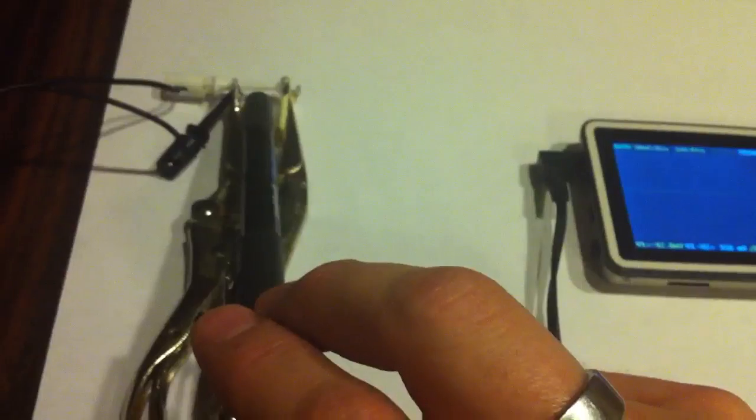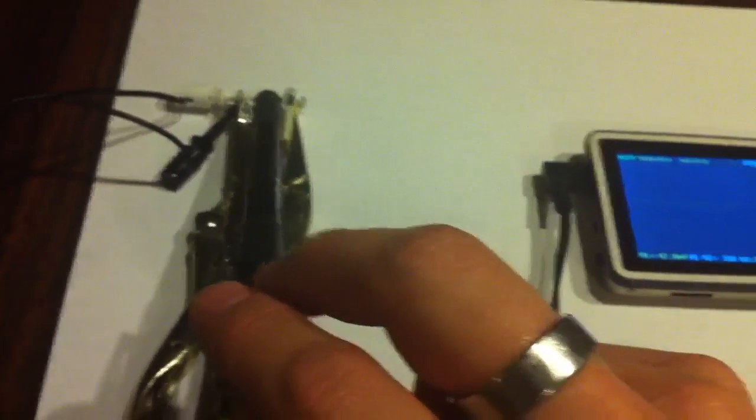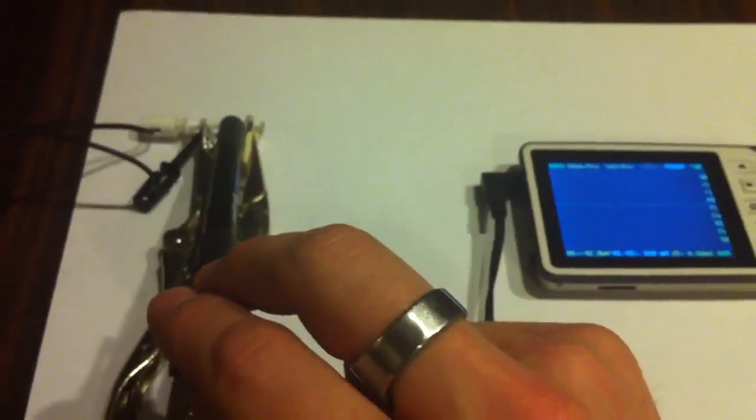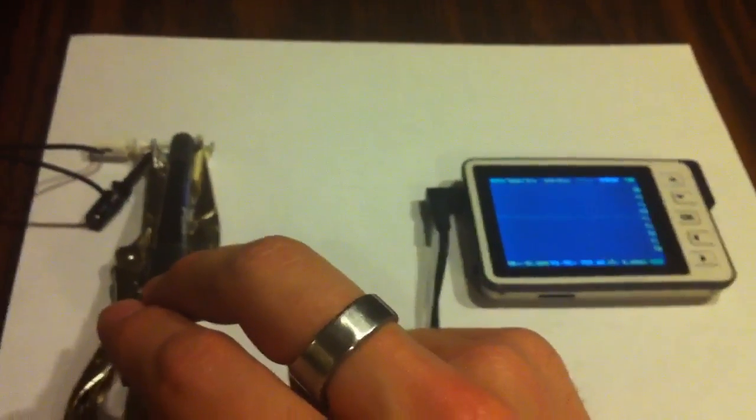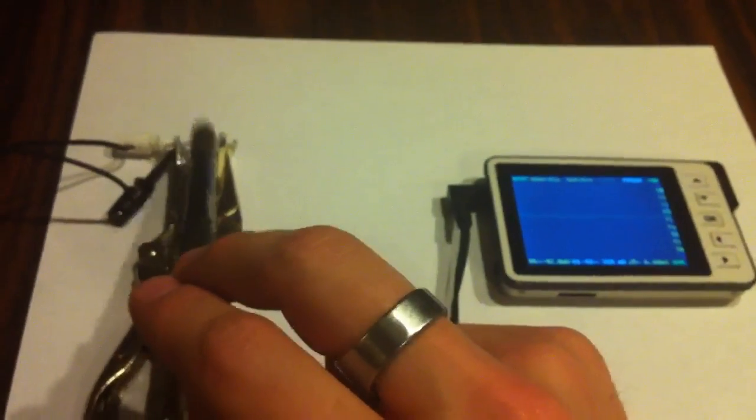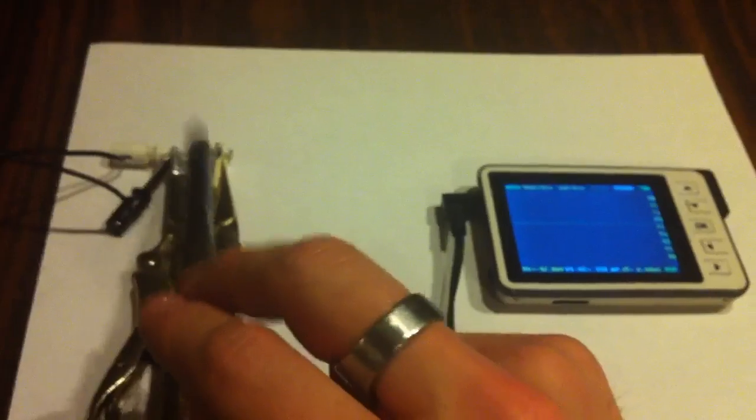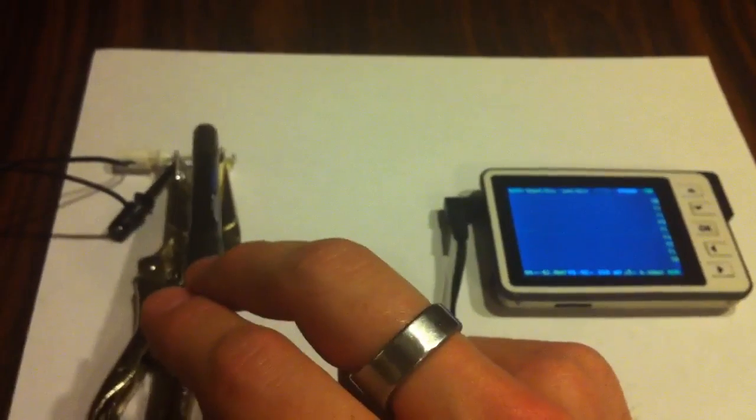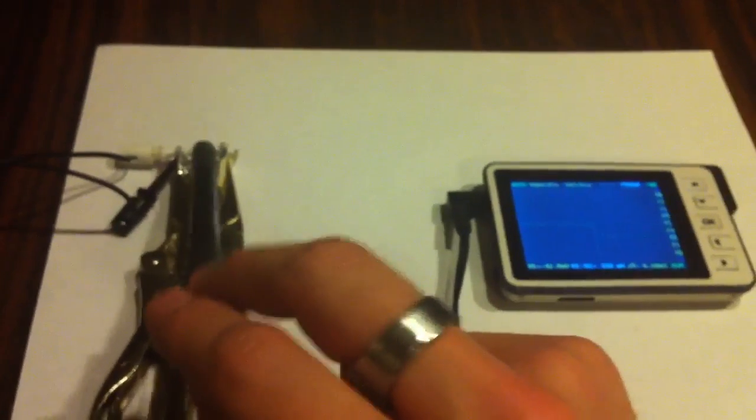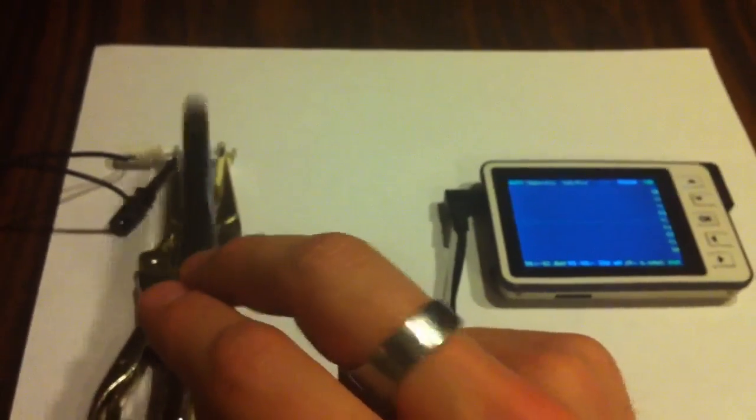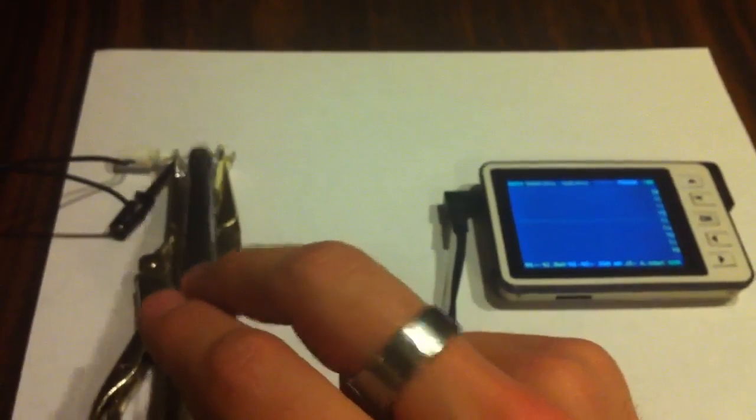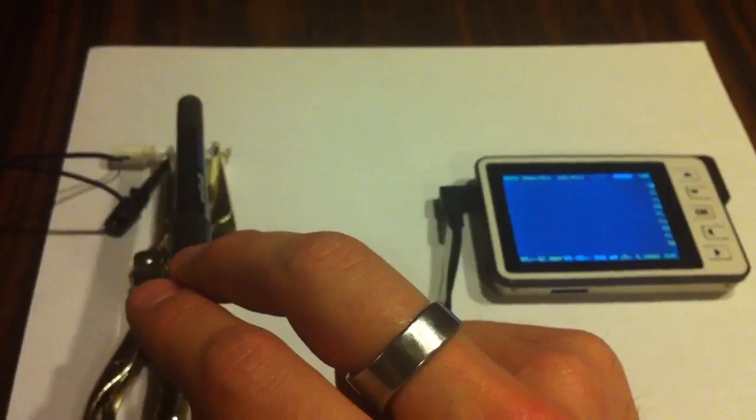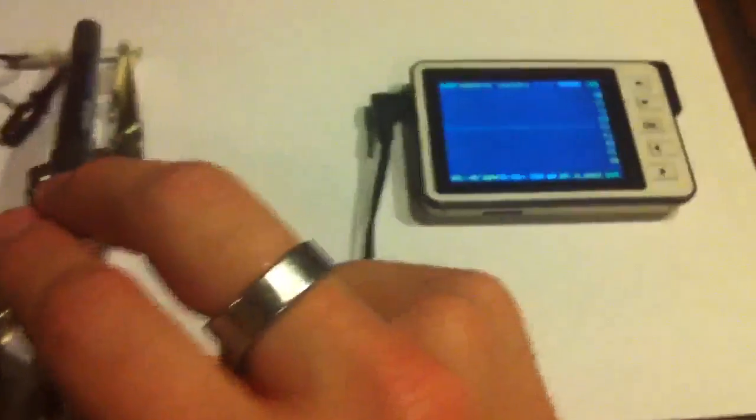What I'll do is just go ahead and give the crystal a little whack. You can see the oscilloscope responding. Let's get a closer look there.